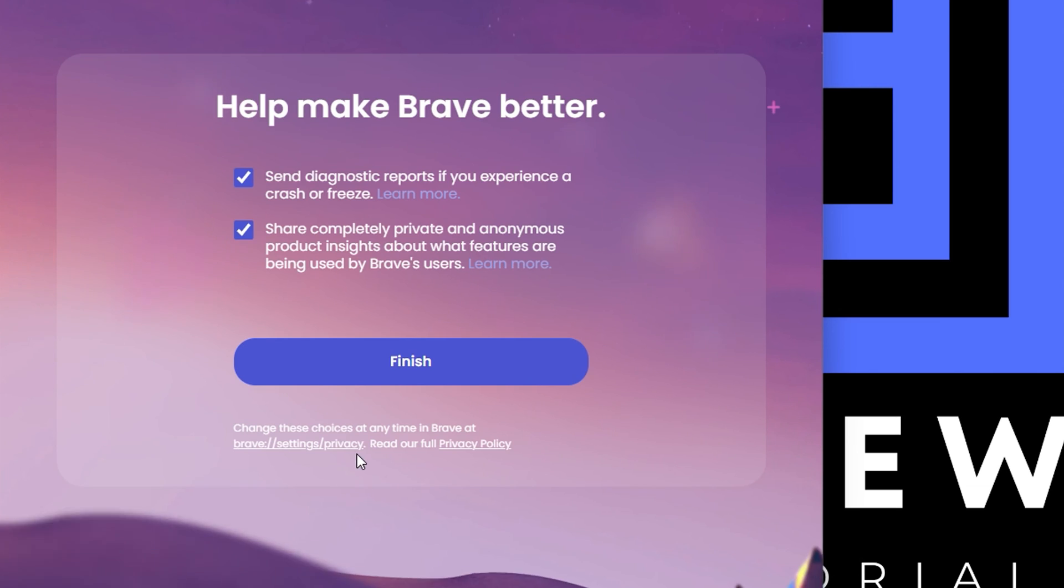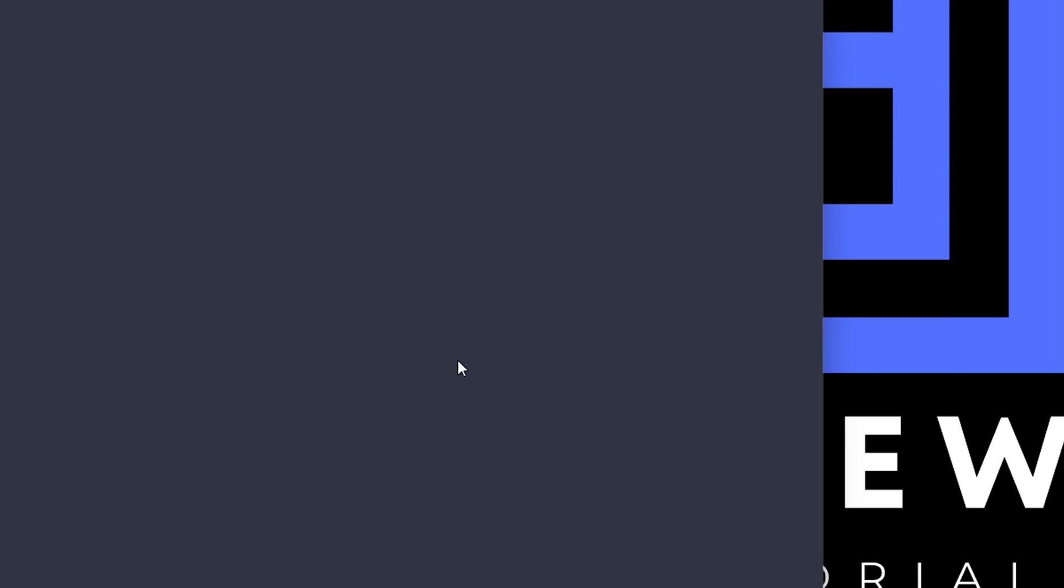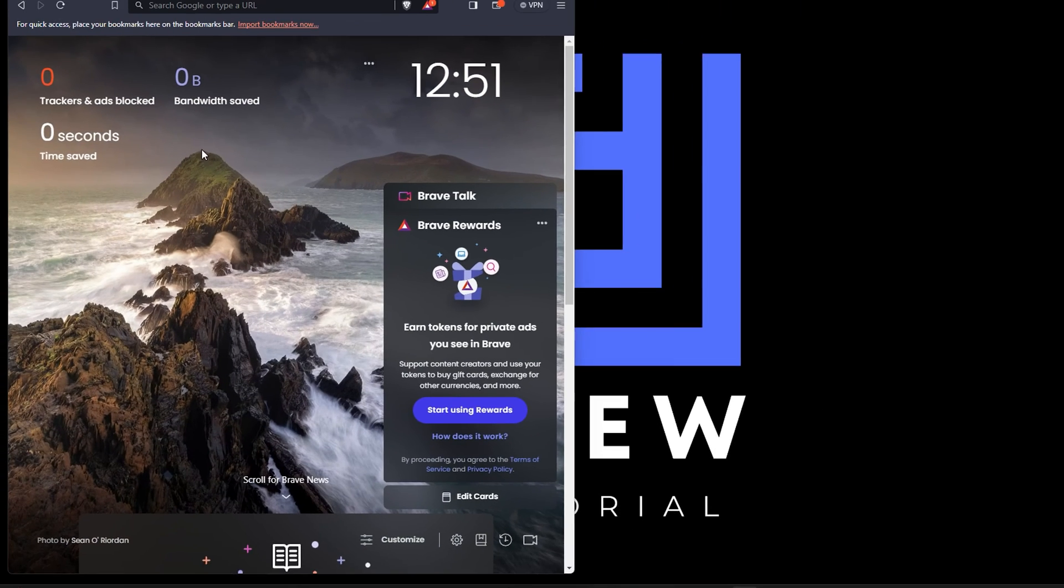Or you can go ahead and skip that and simply click finish. Now, once this is done, you can go ahead and start exploring Brave here.